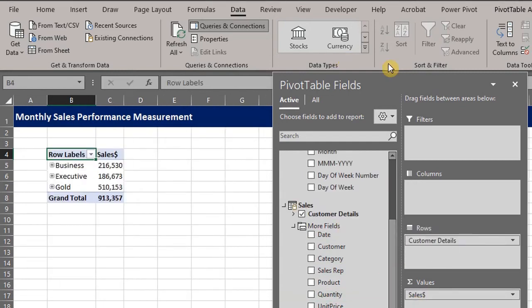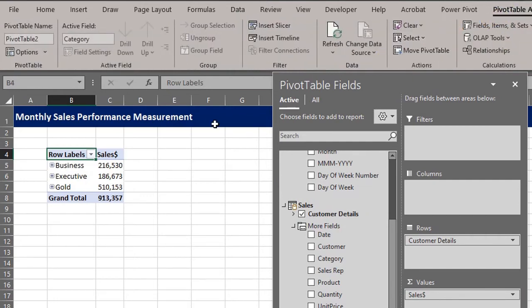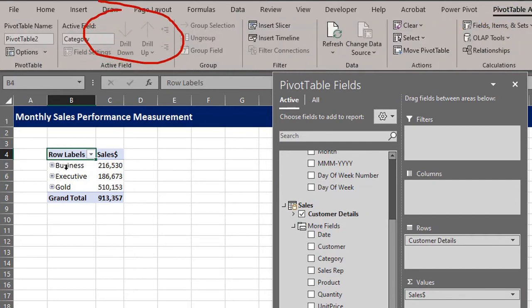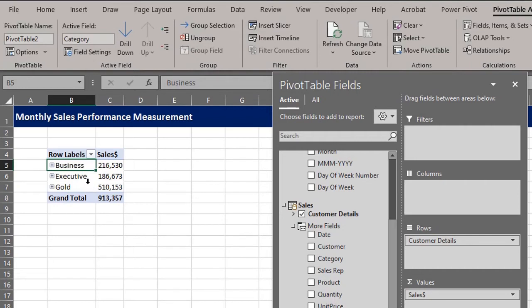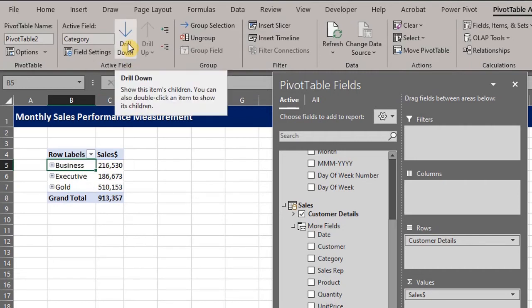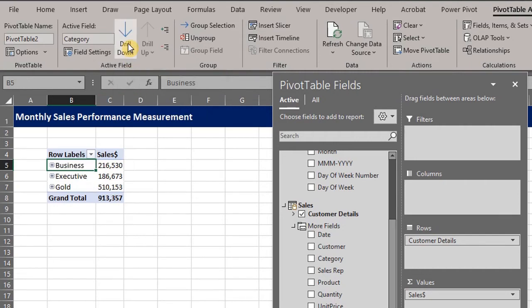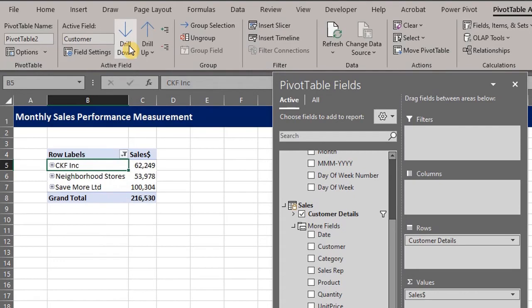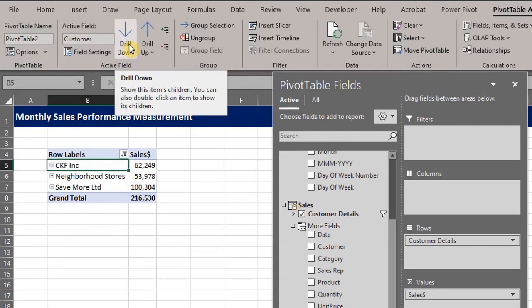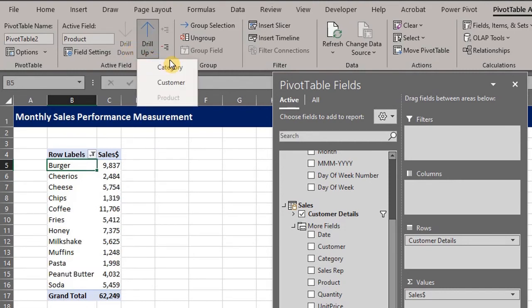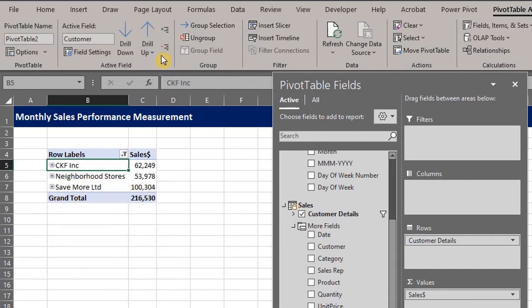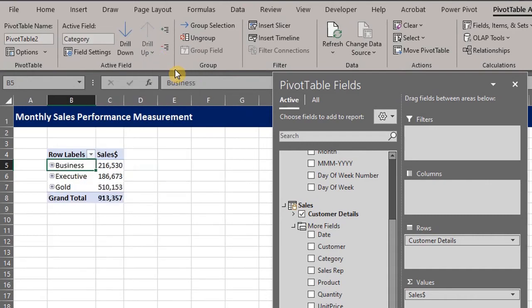Let's go to the analyze tab. Now if you've ever wondered what this drill up and drill down feature in the analyze tab is used for, this is it. When you have hierarchies, click on any item in the field and click drill down to get the details of the selected item. Drill down again to get the products bought by the customer and drill up to get the level above the item customer or category.